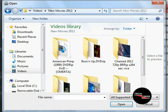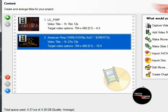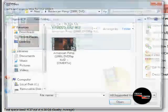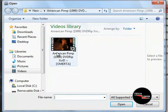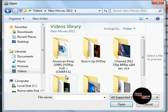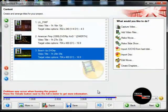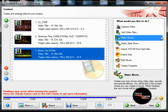New Movies — yeah. We're going to do American Pimp. We're going to add and move these around now. As you can see, a problem may occur with burning the project. Don't worry about it. We're going to load them all in and then correct that later.